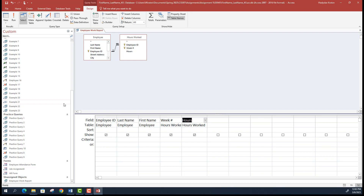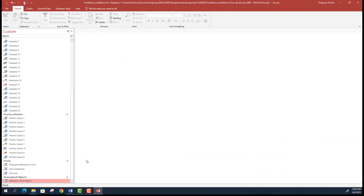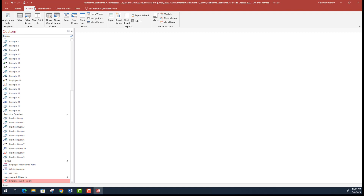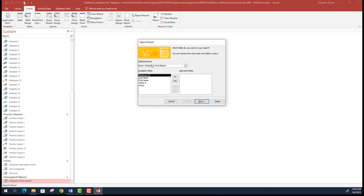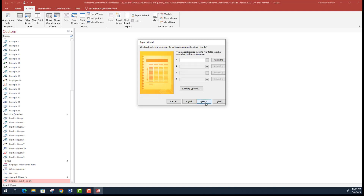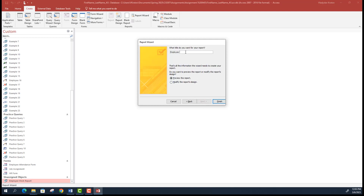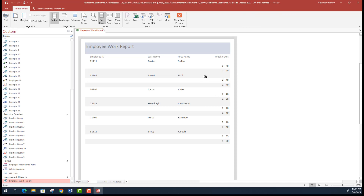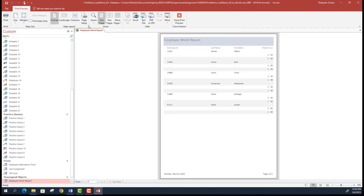Now we'll make a report that pulls data from this query, makes it more visual, and summarizes it by creating group totals and an overall grand total. Close the query and make sure it's selected. Go to Create and select Report Wizard — it will understand you're building the report based on the Employee Work Report query. Select all data points, hit Next. Grouping should be done by Employee. Sort by Employee ID. Don't add additional groupings, select all defaults, and call it 'Employee Work Report'. Click Finish.